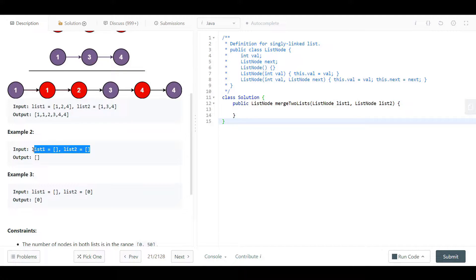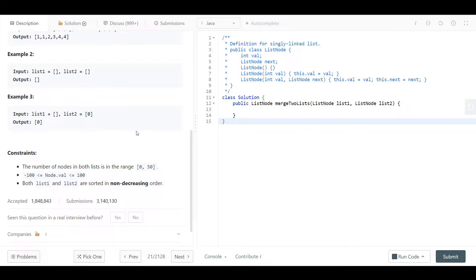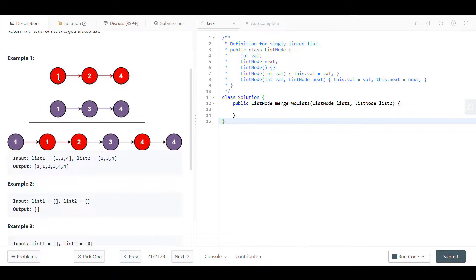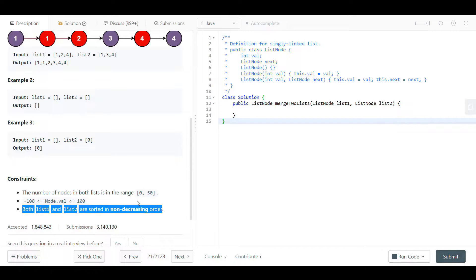Example two gives us two empty lists, so the merged linked list would be an empty list. Example three gives us list one as empty and list two containing one node, so the merged list will contain one node. The constraints say each linked list can have from zero up to 50 nodes, and the node value can range from negative 100 to 100.